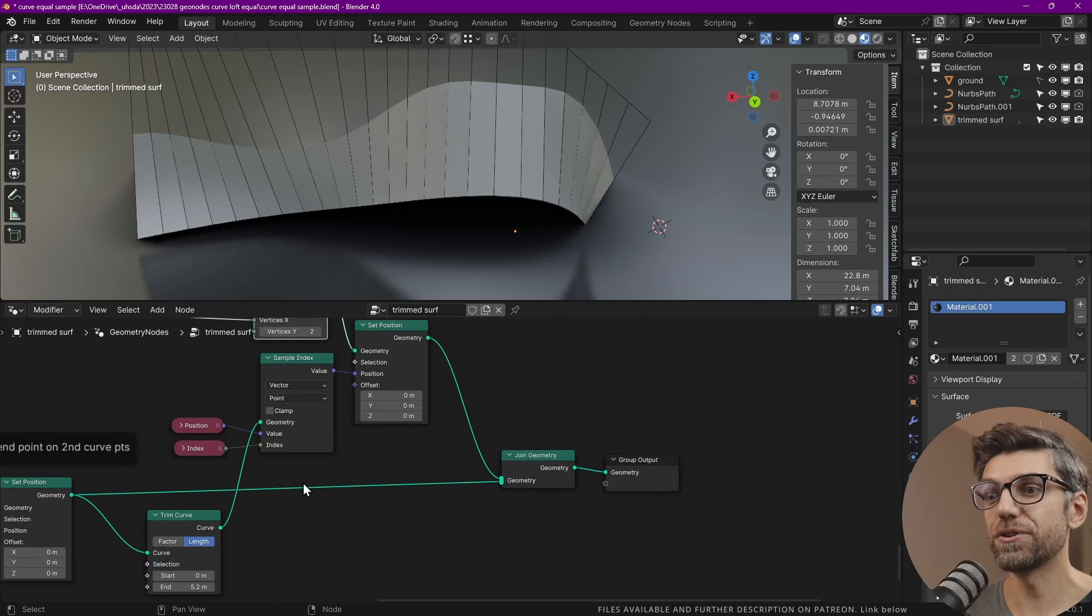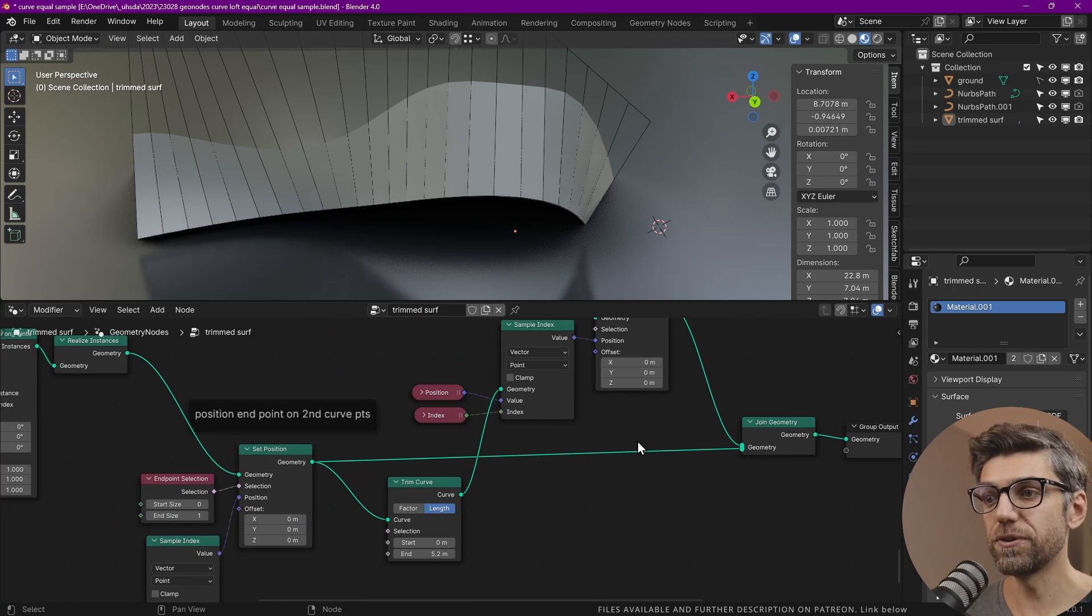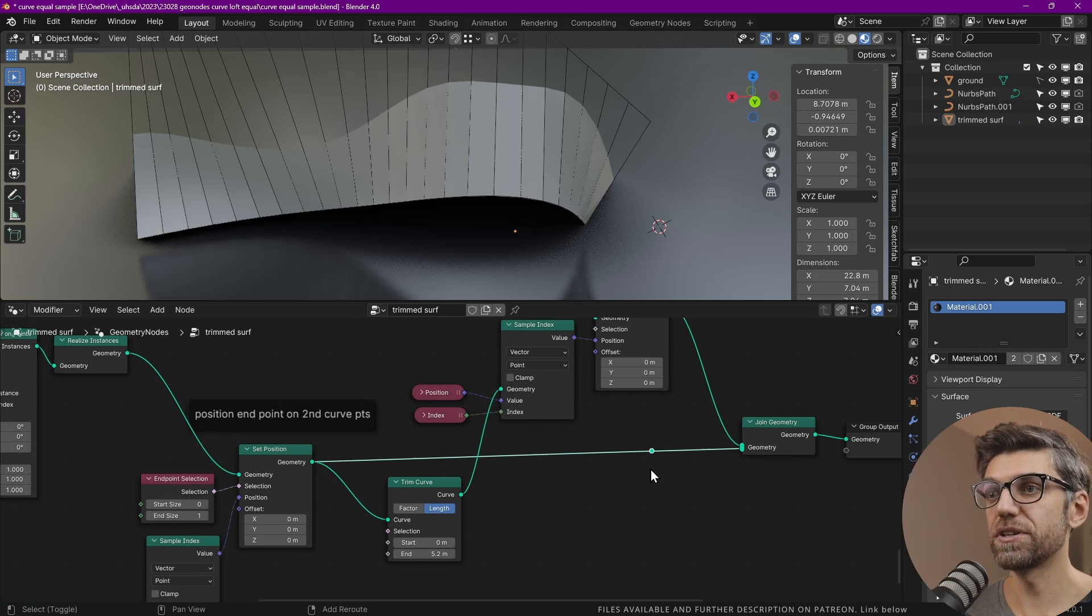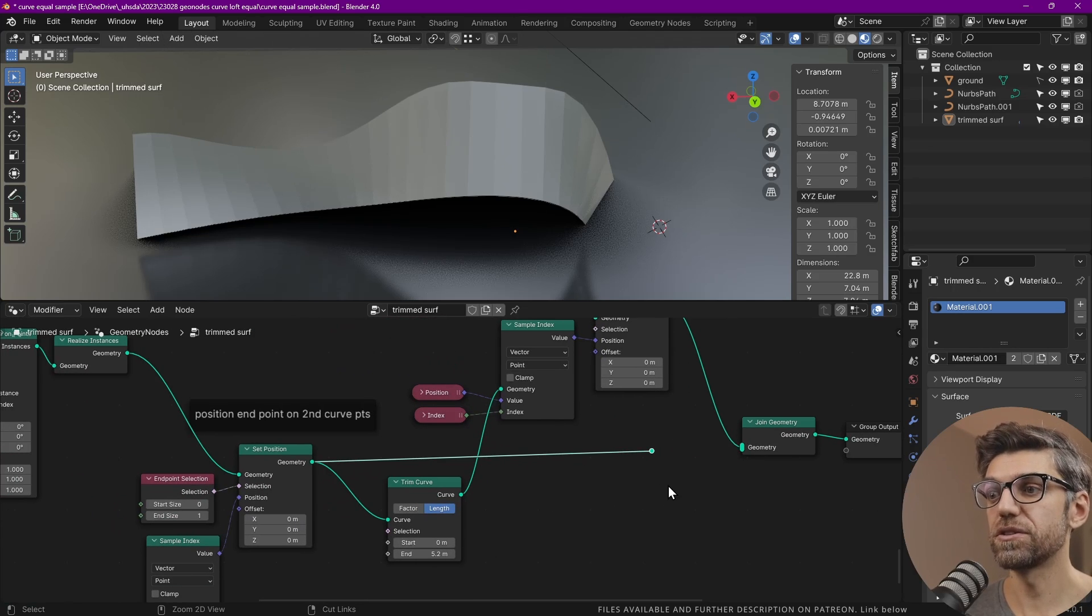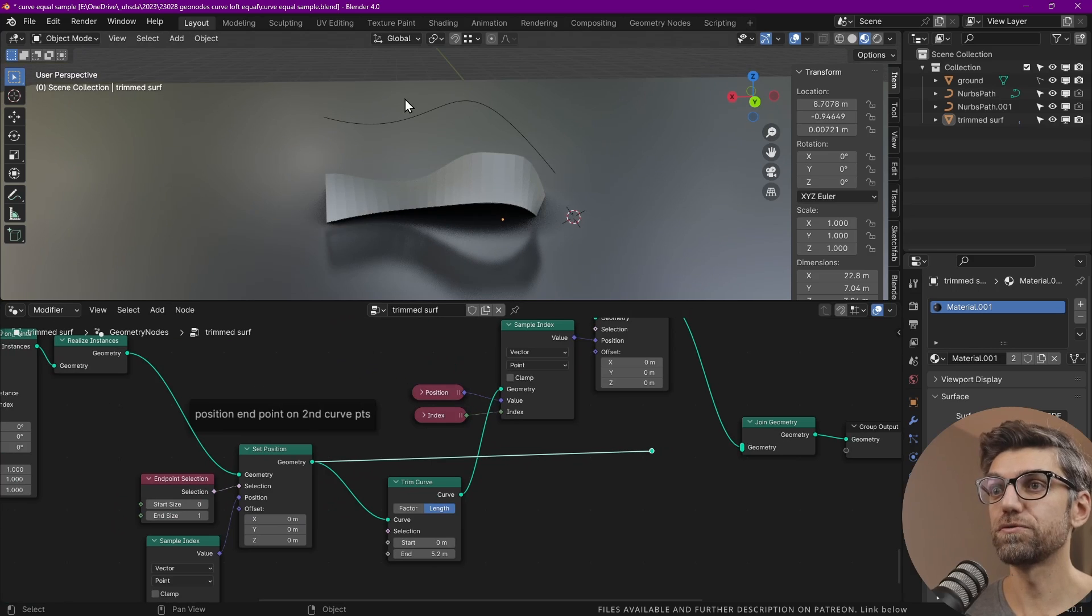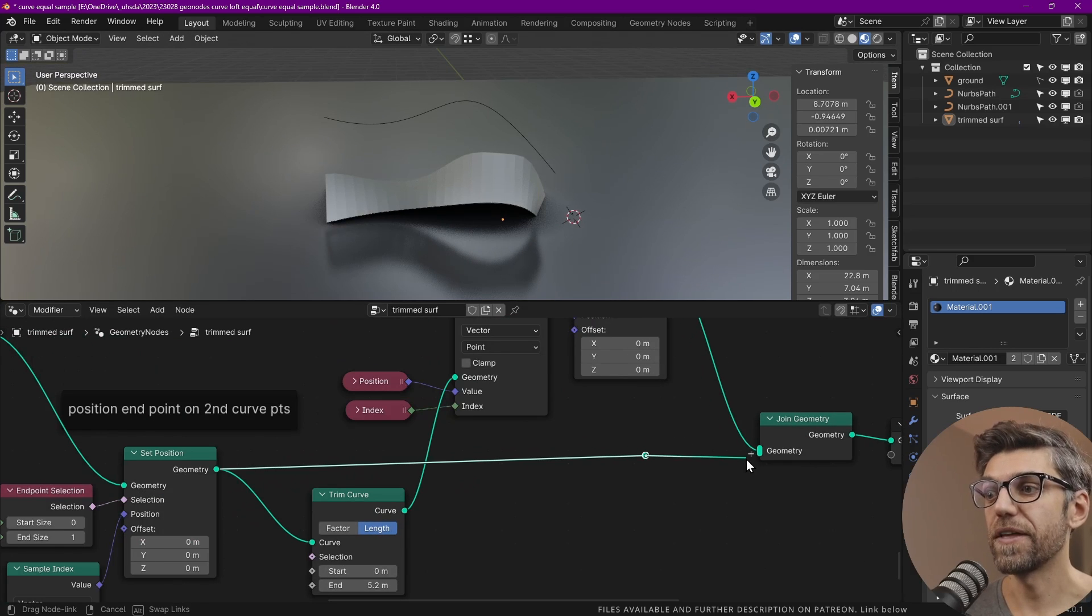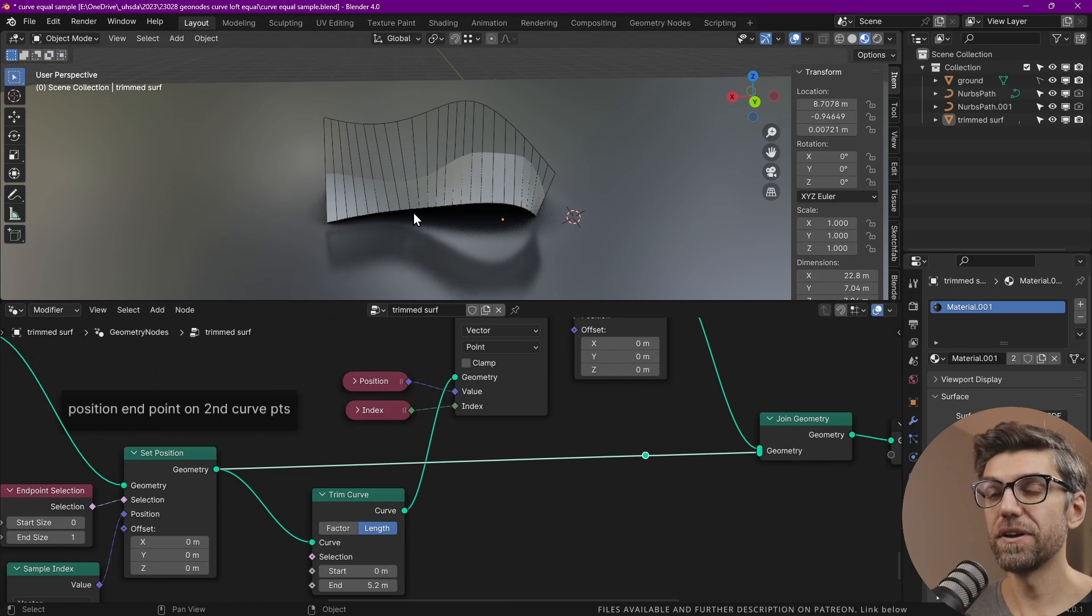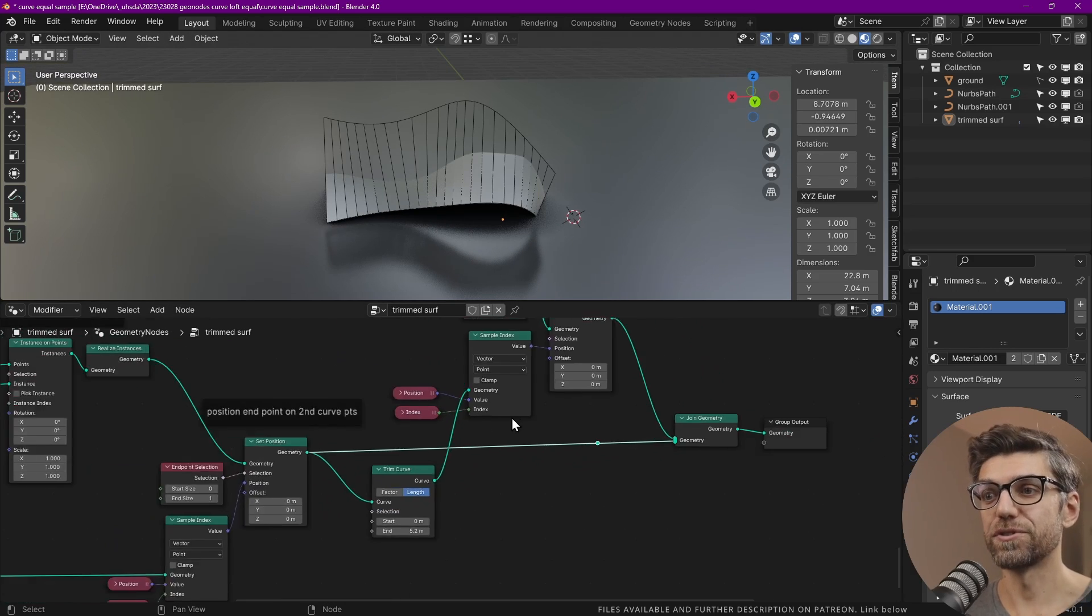And then we join the geometry. We don't really need to do that. I'm just doing this to be able to visualize the lines a little bit better. And we've got our final result.